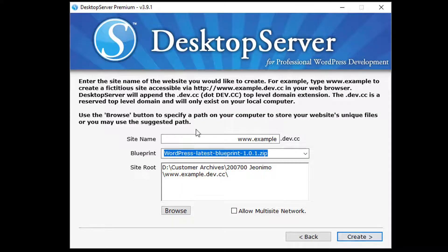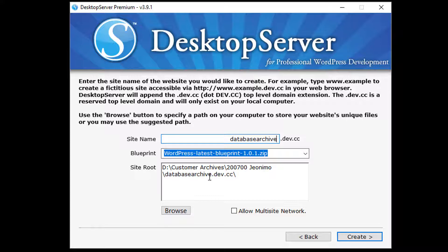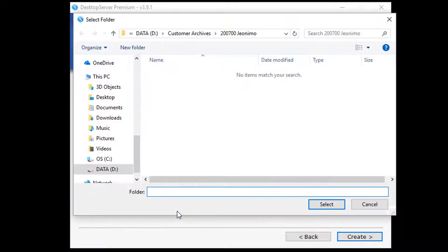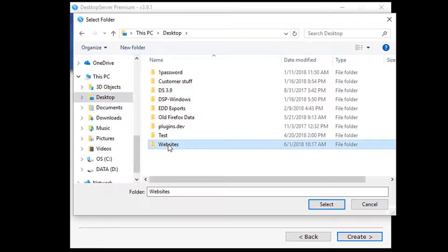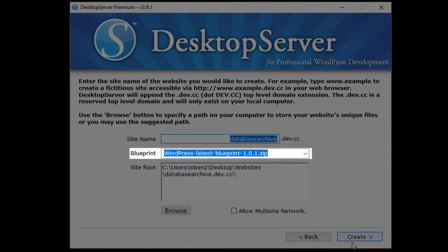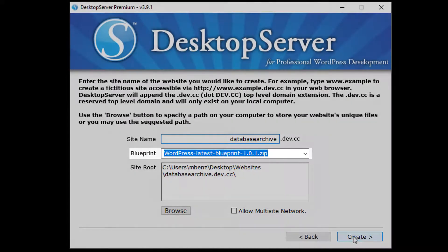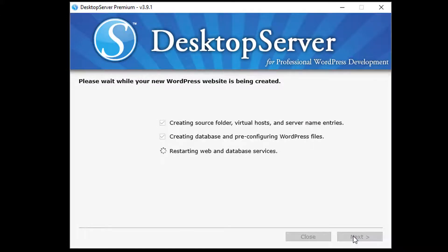For the purpose of this video, I am going to create a test site called database-archive.dev.cc. I am using the WordPress latest blueprint, which is available to all premium subscribers and will only work in the premium versions of Desktop Server. This blueprint will automatically download the latest version of WordPress and set it up with an admin user called testadmin.